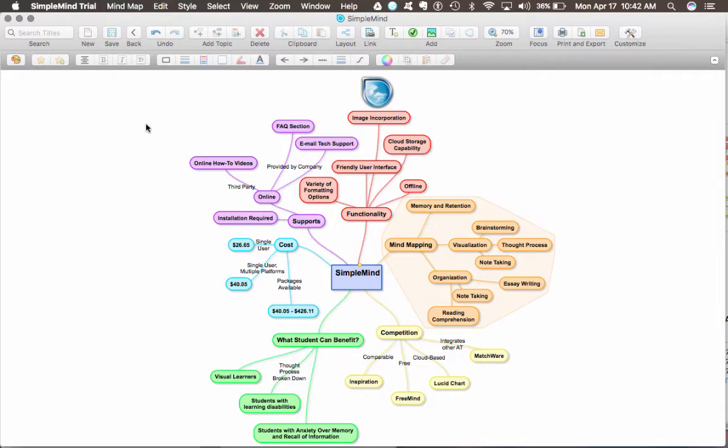One of the things I like a lot about SimpleMind is how easy it is to create nodes and label connections. All the functionality is very simple to figure out how to use.